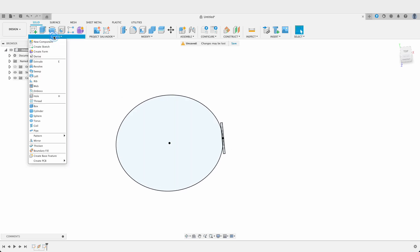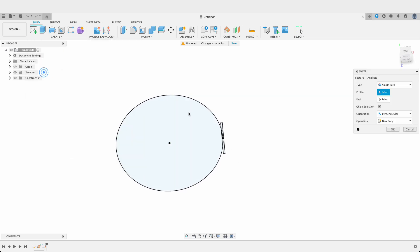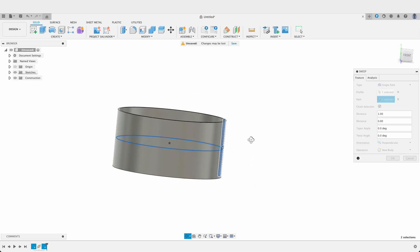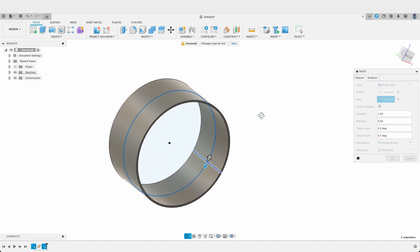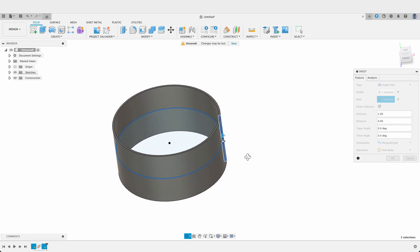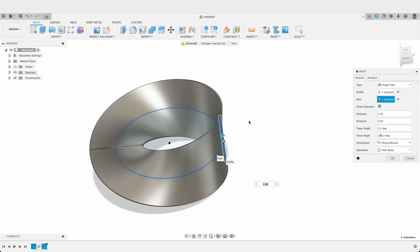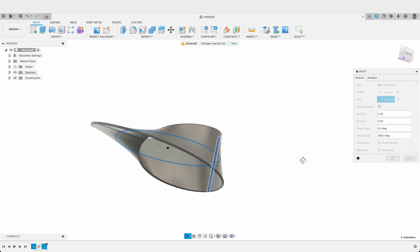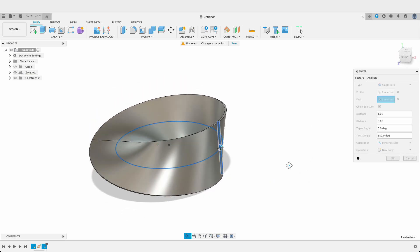Now if we go to Create and Sweep, select this profile, then select our path, we're going to get a hollow cylinder open on both sides. What we want to do is add a twist angle. If I add in a 180-degree twist angle, we can see that it's turning 180 degrees during its revolution around our sweep path.